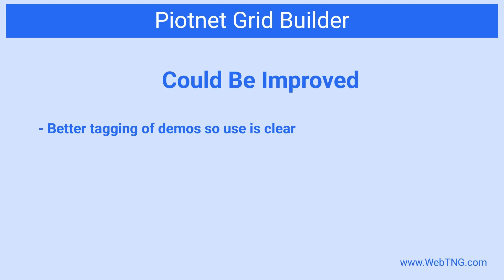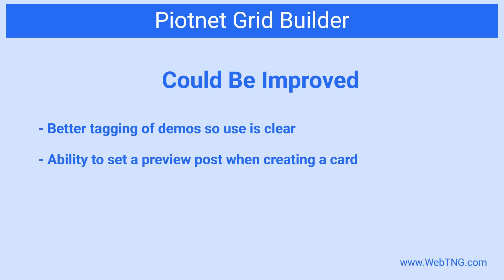There were a few things I noticed that could be improved. I saw there were demos for both regular use and for use when WooCommerce was installed, but these were not labeled. Another thing is allowing the user to pick a post for previewing when designing a card. That would make it easier to do things like adjusting image sizes. Also, as mentioned in the beginning of the video, more documentation would be helpful. I knew the steps involved from using other grid with facet builders, but an overview of those steps would be helpful for new users.